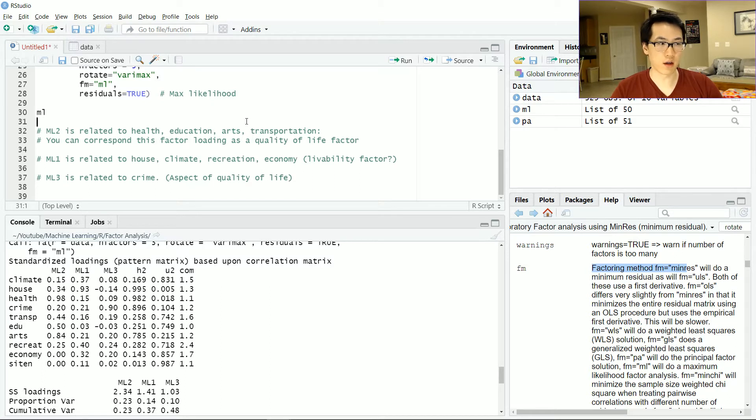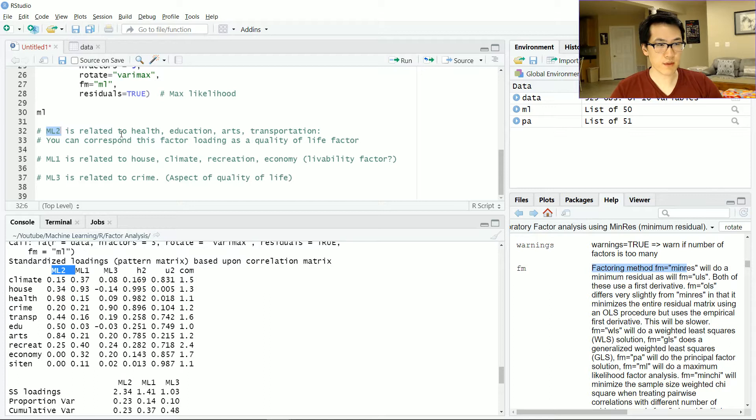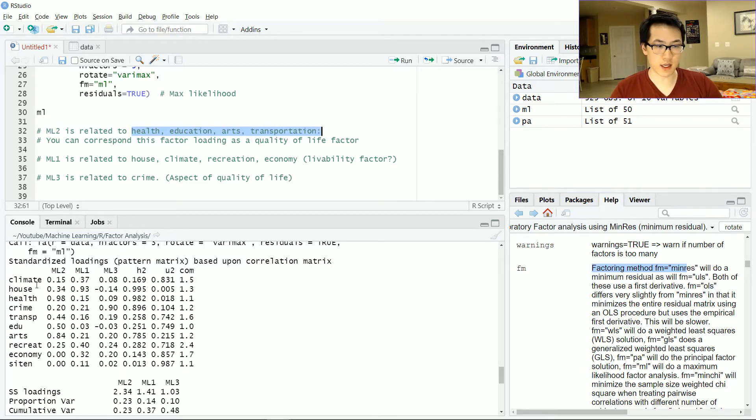We can resemble these factors into one large factor that represents each of those features. For instance, we have ML2. Let's begin with ML2. I've identified health, education, arts, and transportation to be with this particular loading, and I just named that quality of life factor.